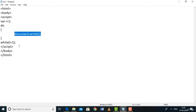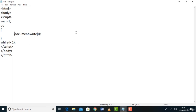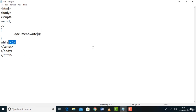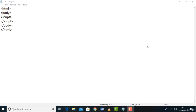The key difference: in while, the condition is checked first, then the block executes. In do-while, the block executes first, then the condition is checked. So do-while always executes at least once. If while executes n times, do-while executes n+1 times. This is the practical difference between do-while and while.